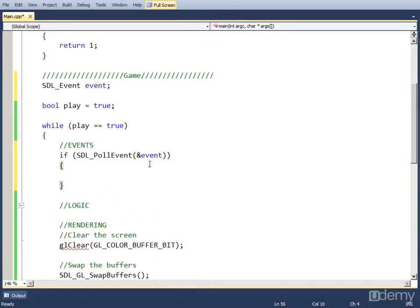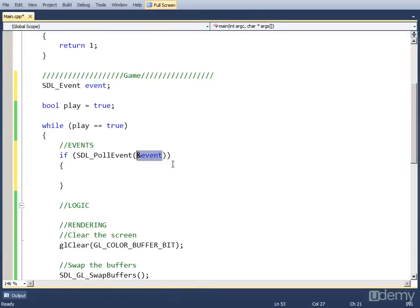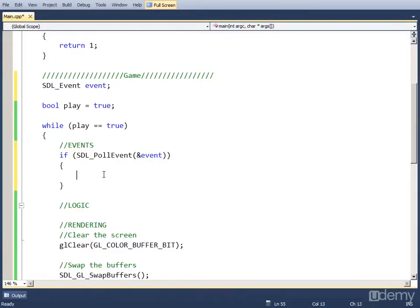So what this is going to do is going to take the event object and check if there is any event in the queue, and it's going to return true. So if there actually is an event in there, we can check what type of event it is. And we do that by using an if.